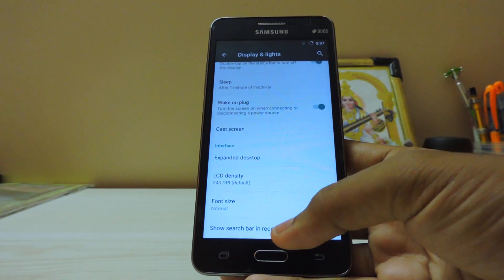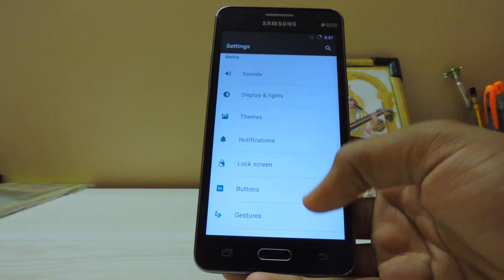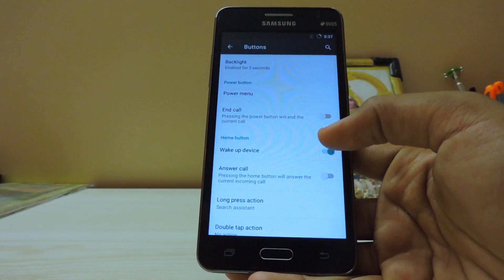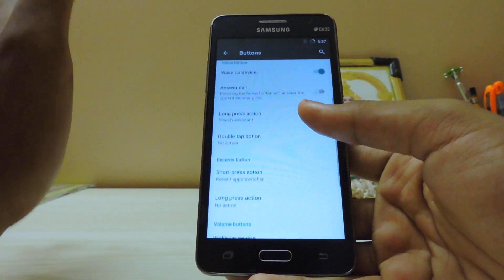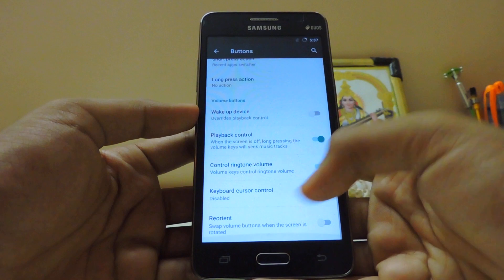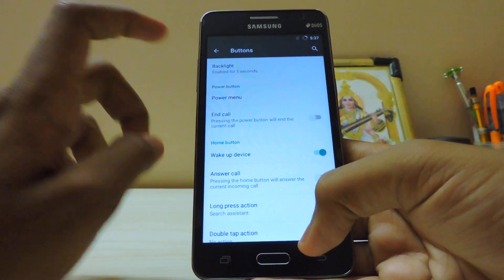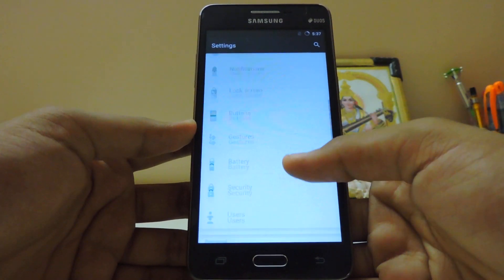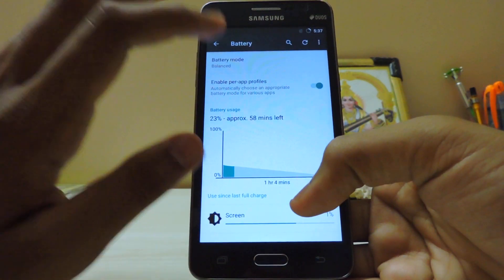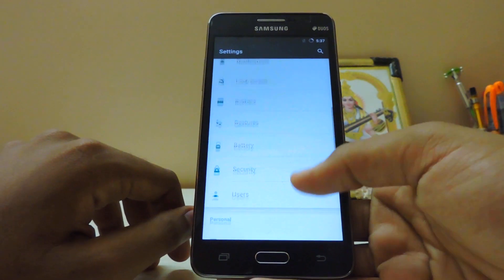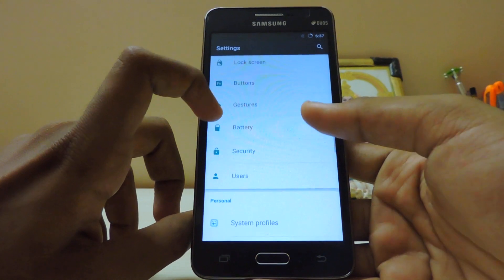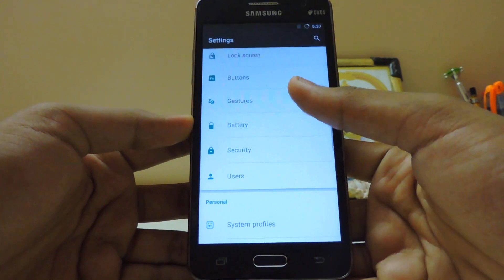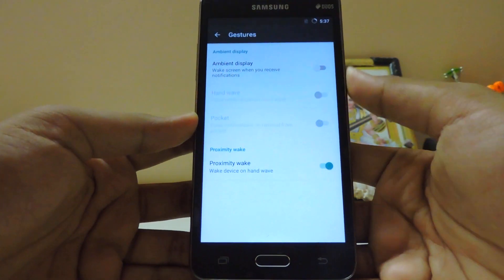Search bar, expanded desktop — okay. Last thing, let's check Buttons. Navigation bar should be enabled from the build prop. Reoriented buttons, no. In-car button backlight — we don't get backlight. Then the battery — let's put it on Performance. Buttons, Gestures — Ambient Display, Proximity Wake. Let's just check it out.